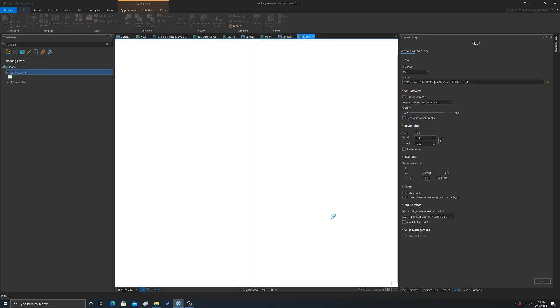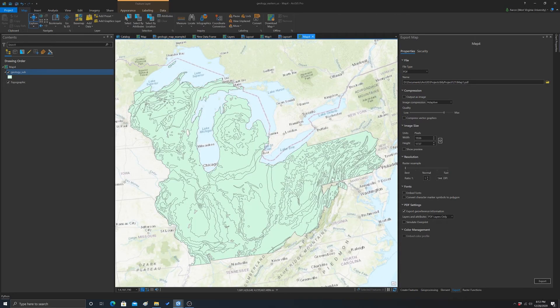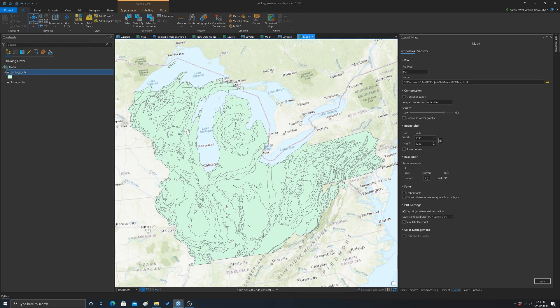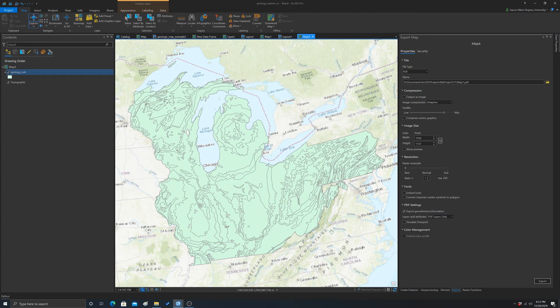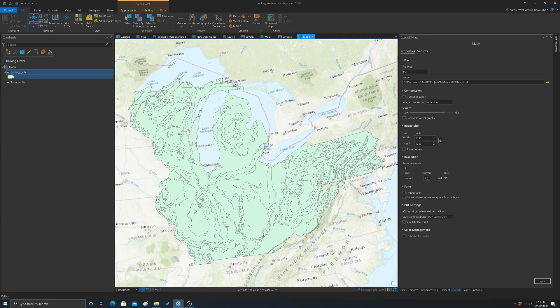That's going to load in with the default, which is just a single symbol. Each mapped unit is assigned the same color and stroke or outline. What if we wanted to assign the symbology we had before? One option is you could completely redo it, but that's time-consuming. Instead, we can make use of our layer file.